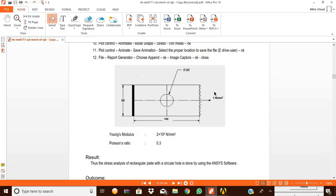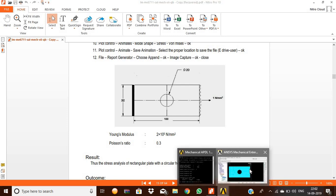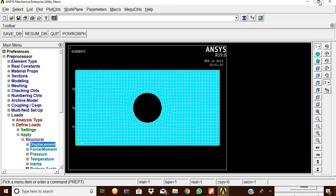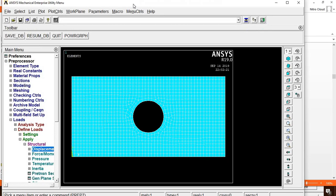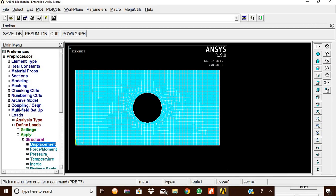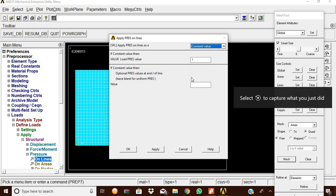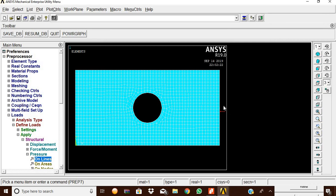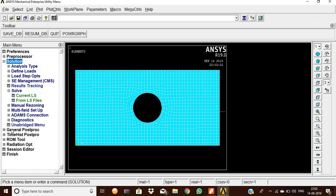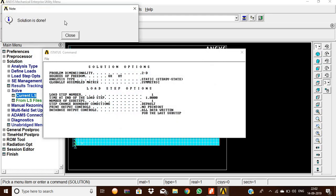Now applying the pressure. The pressure is 1 Newton per mm squared. Go to Loads > Apply > Pressure > On Lines, select the right side line, give OK, and enter 1 N/mm². The pressure is now applied to the rectangular plate.